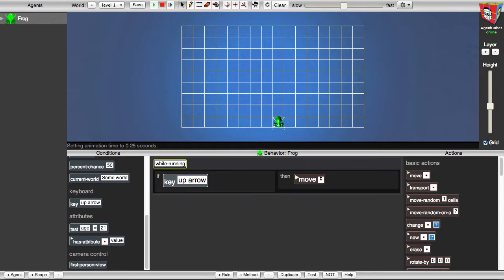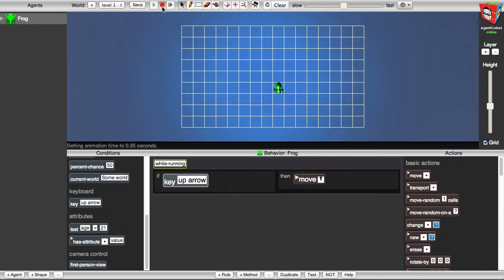Let's test it to see if it works. I'll go to the upper toolbar and I'll click the green Run button. Now to test the rule, I'll press the up arrow on my keyboard. And look — the frog moves up each time that I press the up arrow key. The frog can now go up, but can it also go down, left, and right? No, it can only go up. We need three more rules to program the frog to move down, left, and right too. Before adding those rules, I'll go back up to the upper toolbar and stop the game by clicking the red Stop button, and I'll put the frog back where he started in the world by clicking the Reload button in the upper toolbar too.